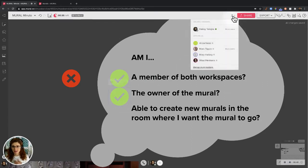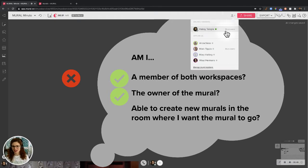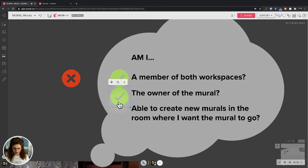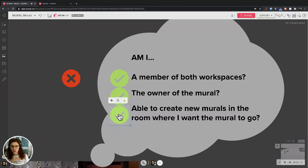I click this members button in the mural and I can see I'm a mural owner. That's great. Finally, do I have permissions to create new murals in the room where I want the mural to go?